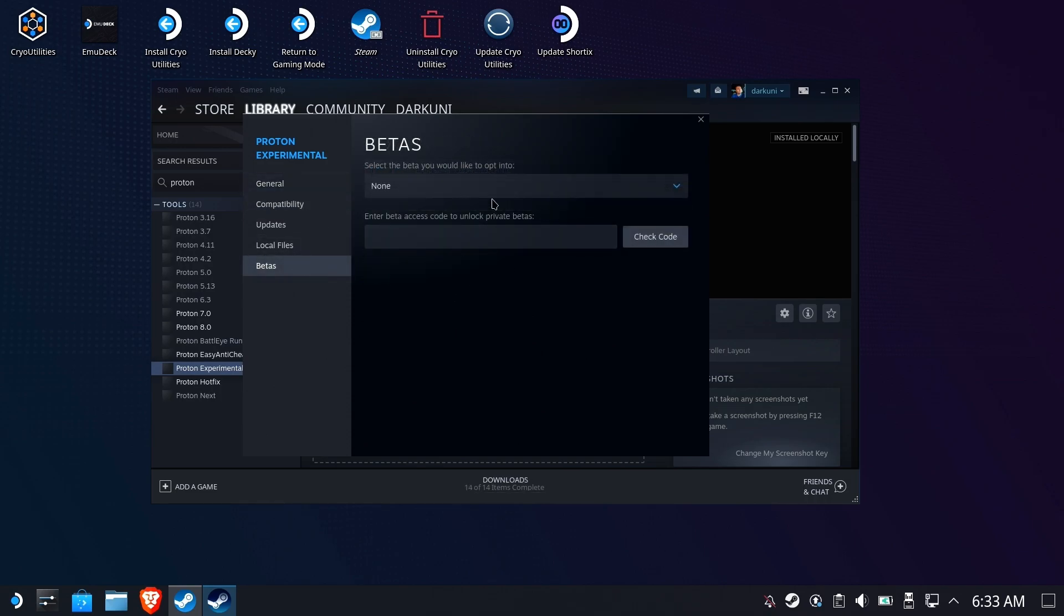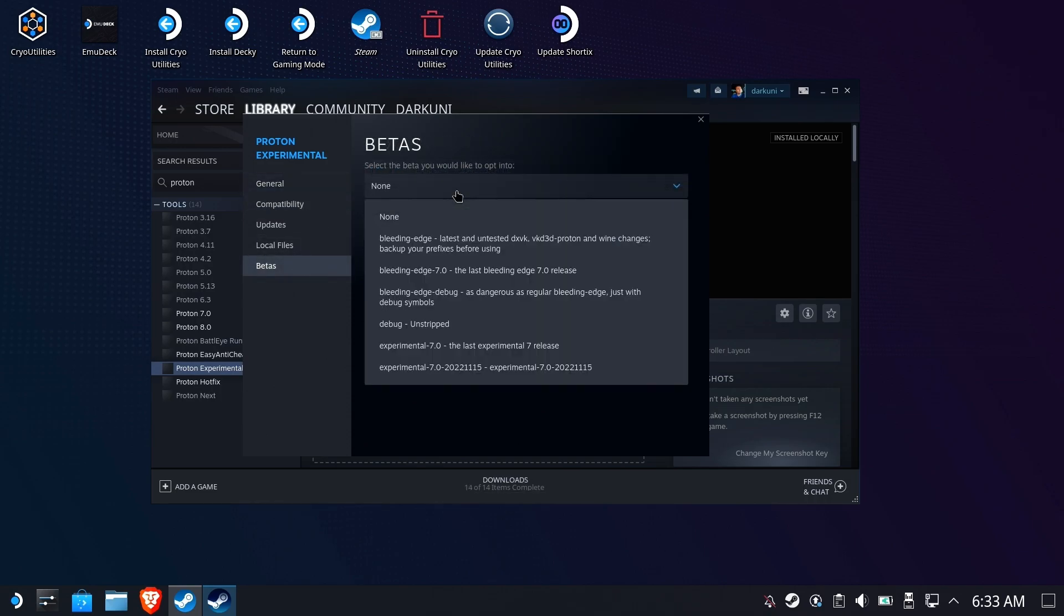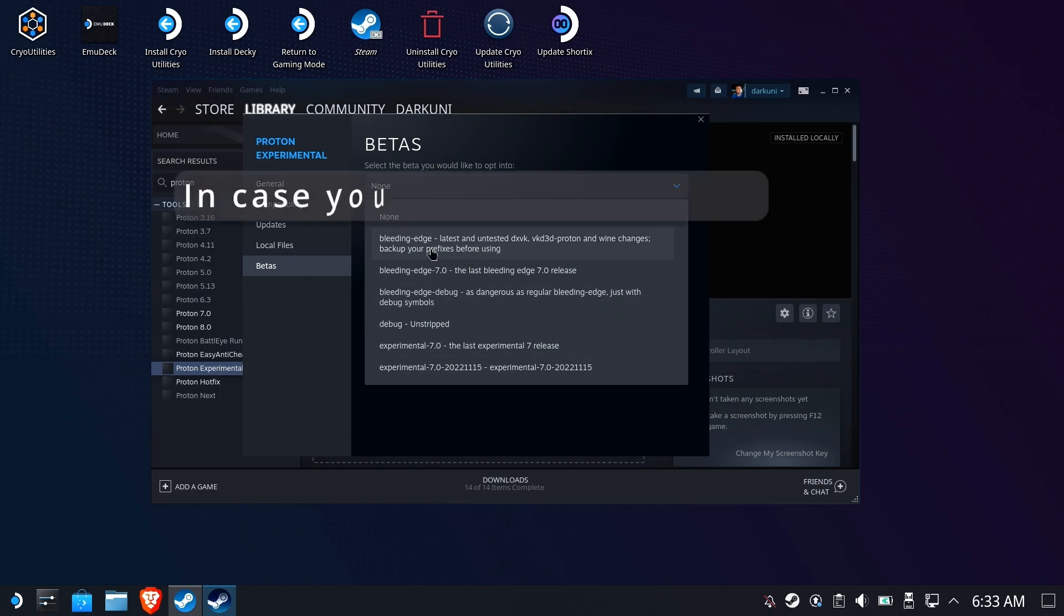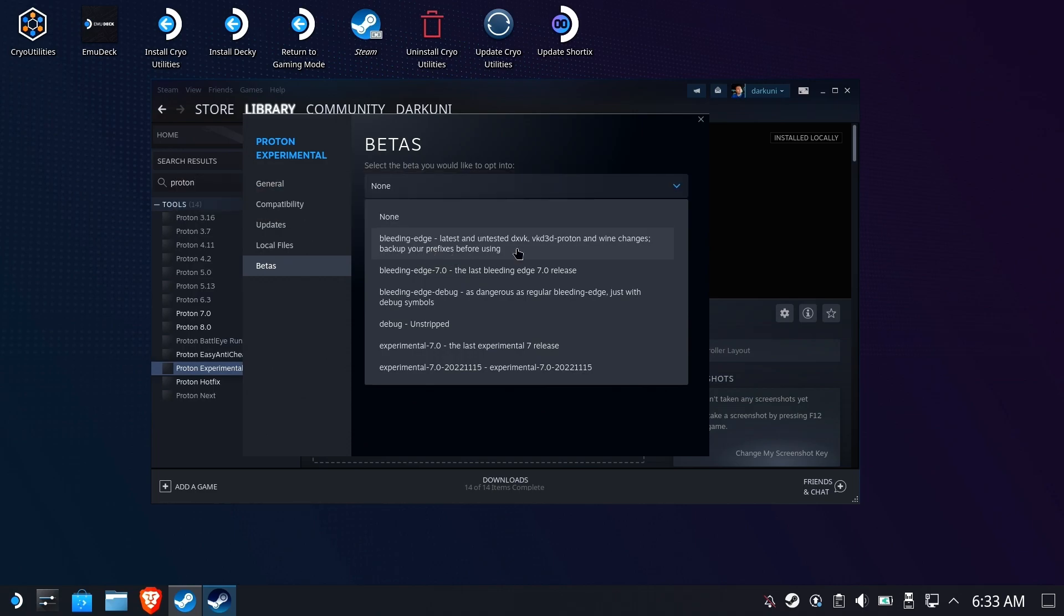In this case, we need the bleeding edge version of Proton Experimental, and it says right there you need to back up any prefixes that are using Proton Experimental first, just in case.